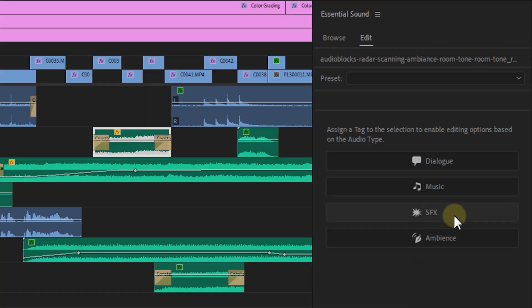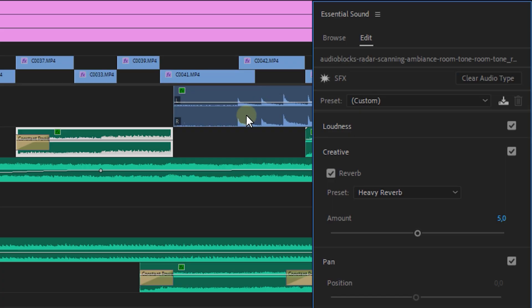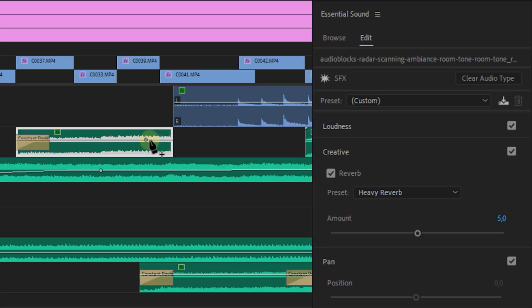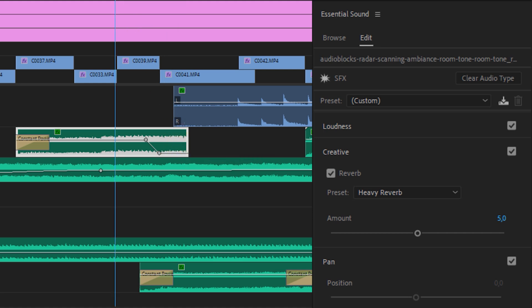My next tip is for when you're using reverb, and it's called the cutoff trick. A great way to get a nice reverb is to place a keyframe on the moment where you want the reverb to start and the sound to end. This can be done with the pen tool — P on your keyboard — or by holding CTRL while clicking. Then set another keyframe and drag it all the way down. The sound will stop there but the reverb will remain in a subtle way. That's how you get a nice reverb tail in your sound design.